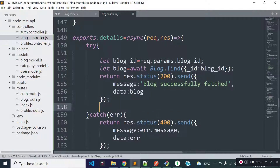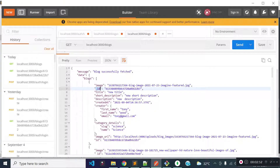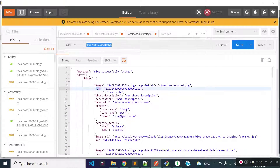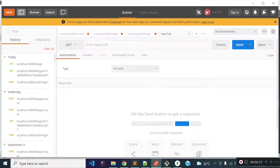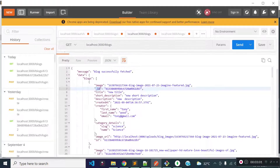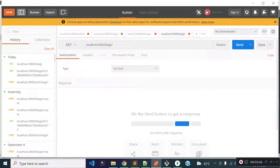Now let's open Postman to execute our blog data endpoint. Let's open a new tab and then provide the request URL which is our base URL slash blog slash blog_id as a route parameter. Let's get an id from our get blocks API endpoint. I am going to take this id and provide it as a route parameter for our blog data endpoint.